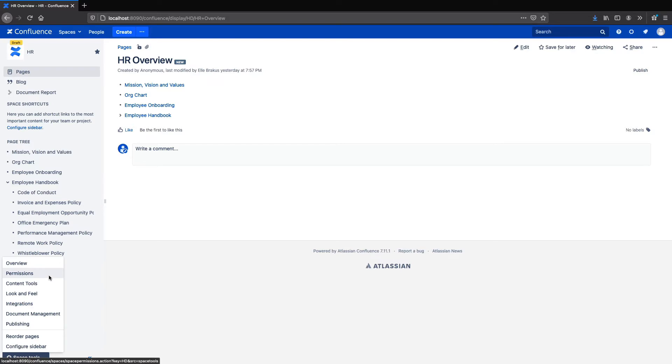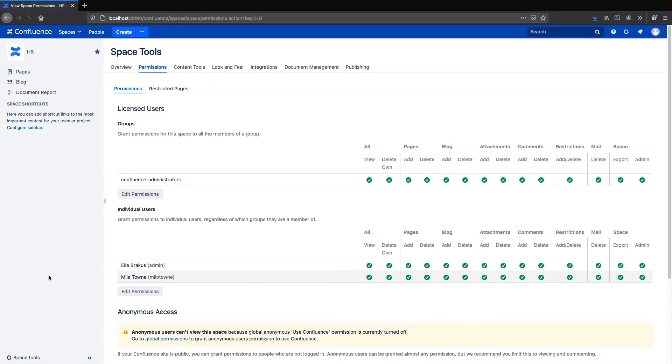While you could just remove Confluence page restrictions, that won't allow you to have a separate space for your notes and other pages that you don't want to share with the entire company or to continue drafting and updating policies in private. This is where Comala Publishing comes in.